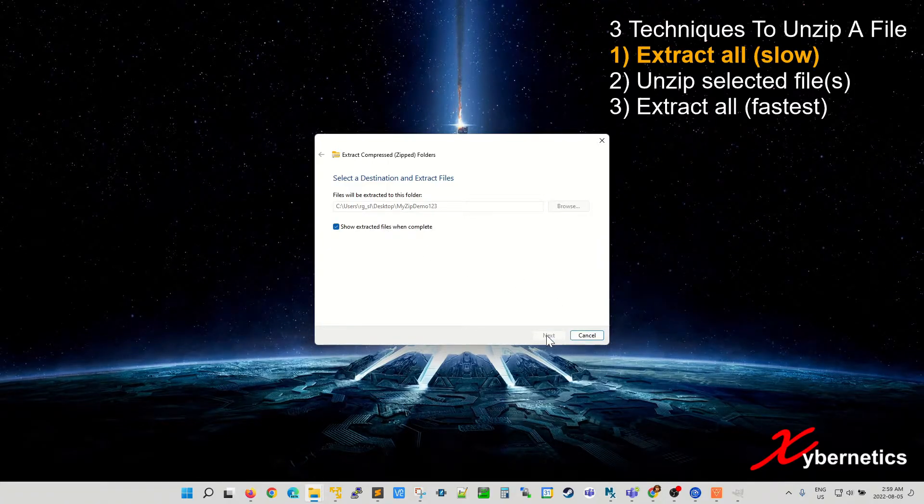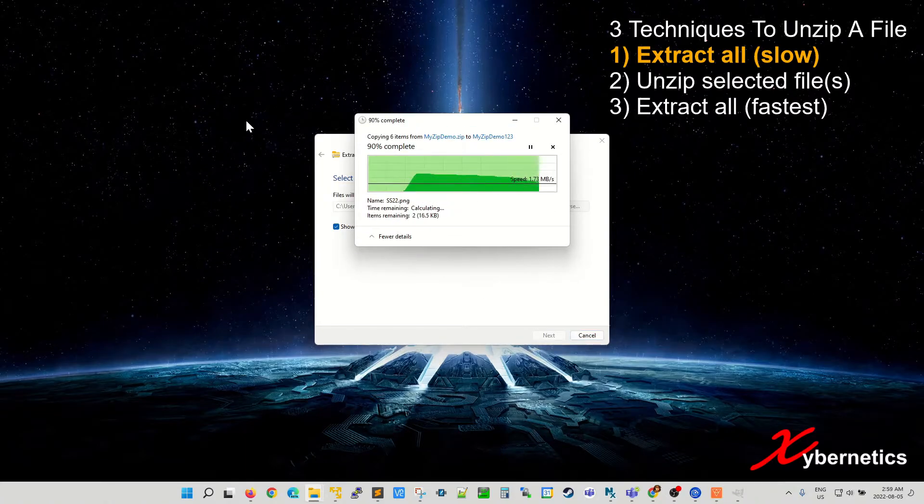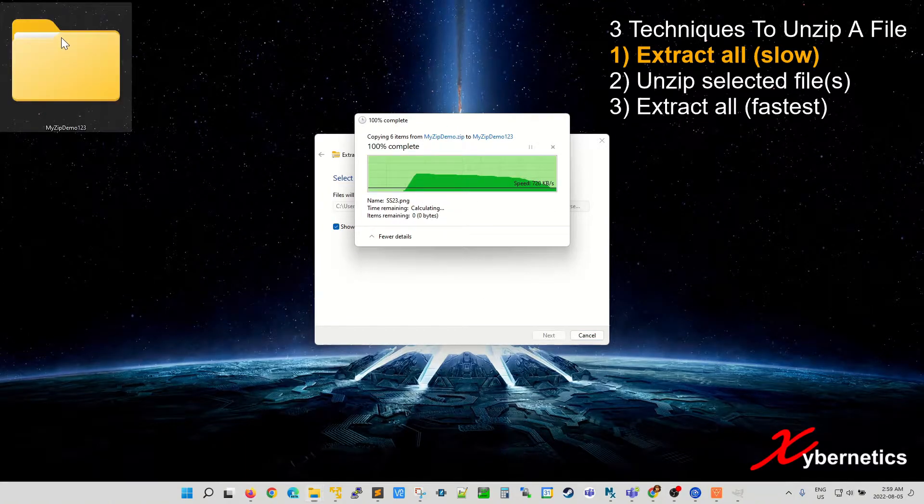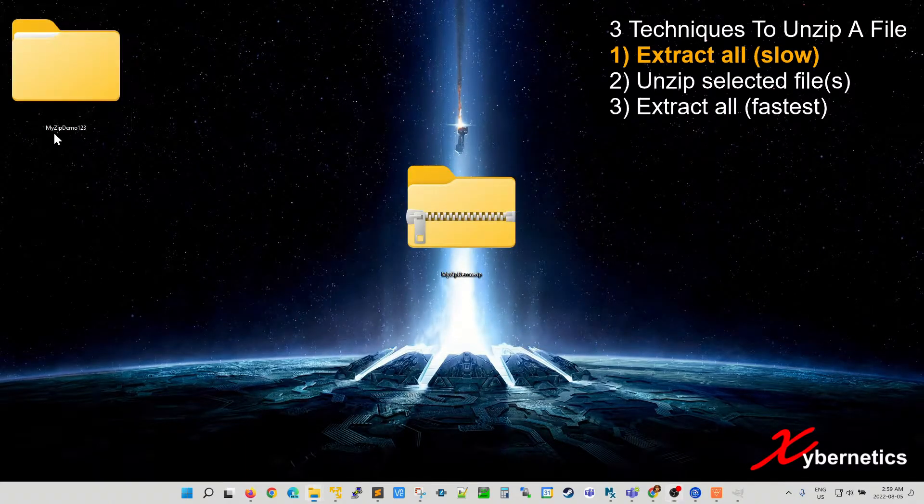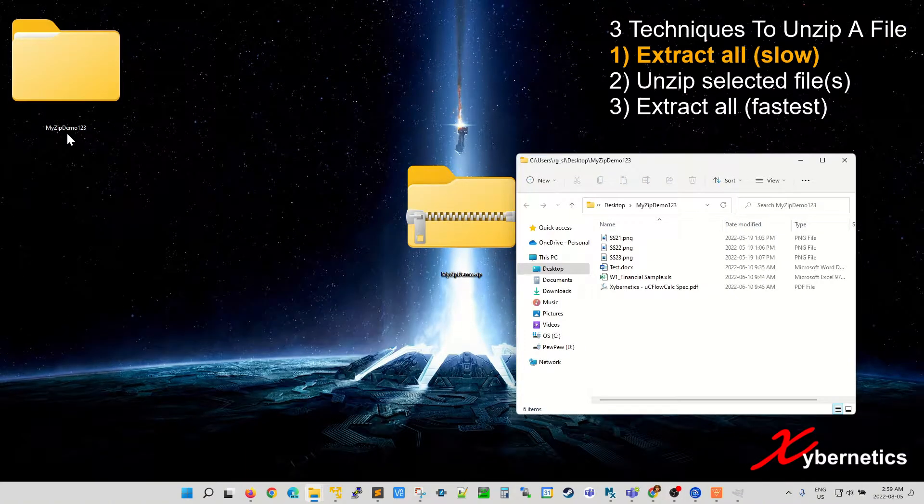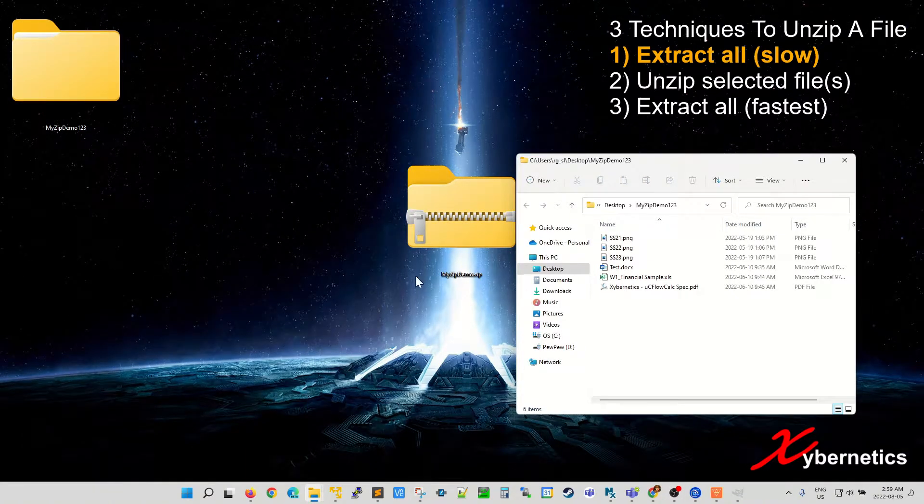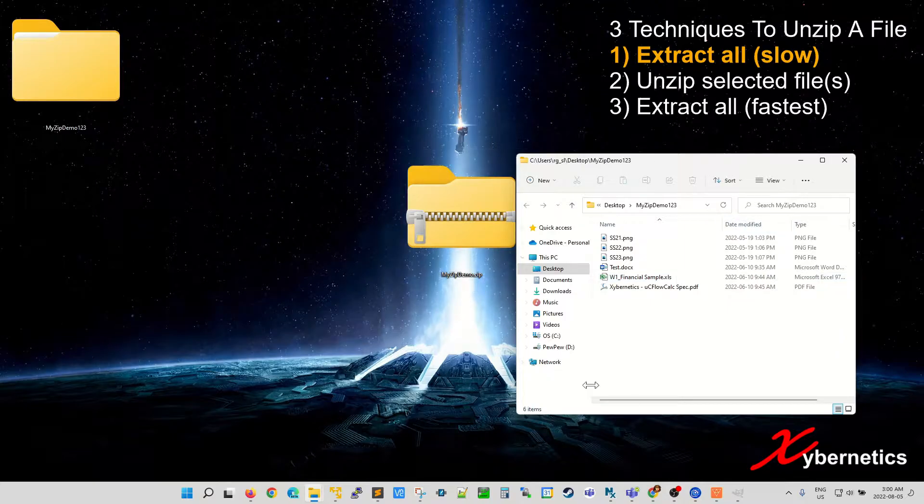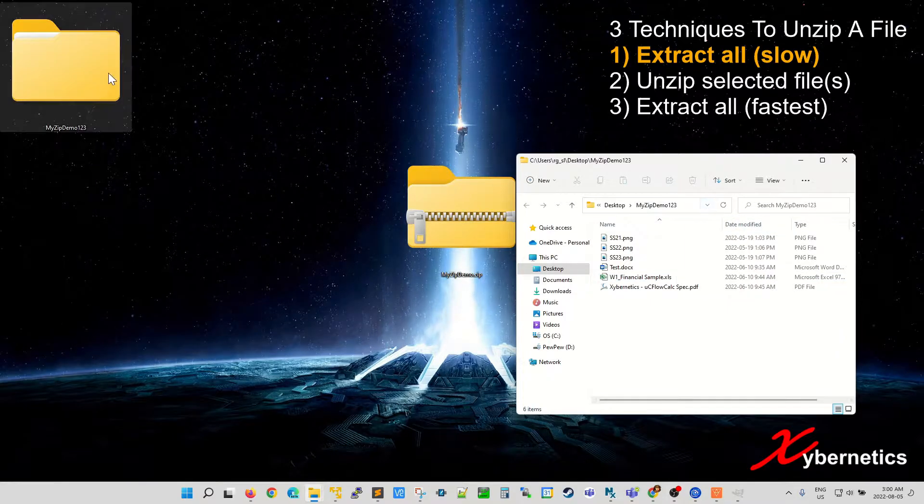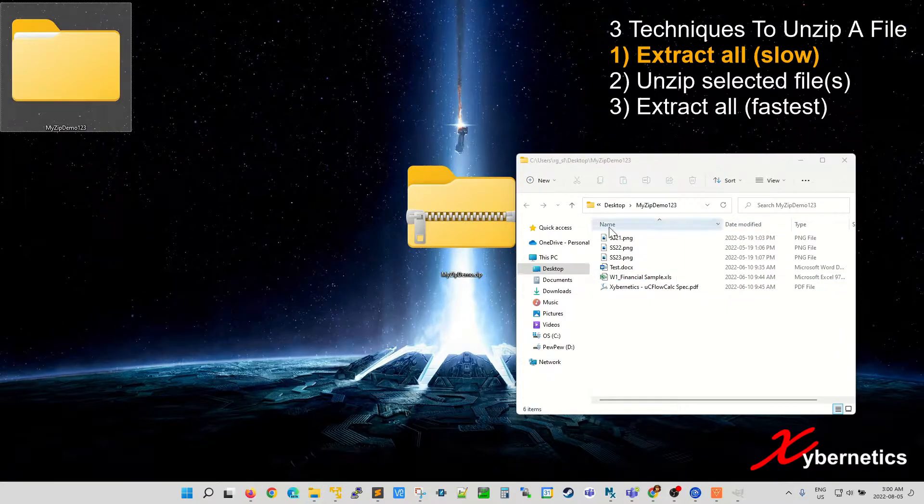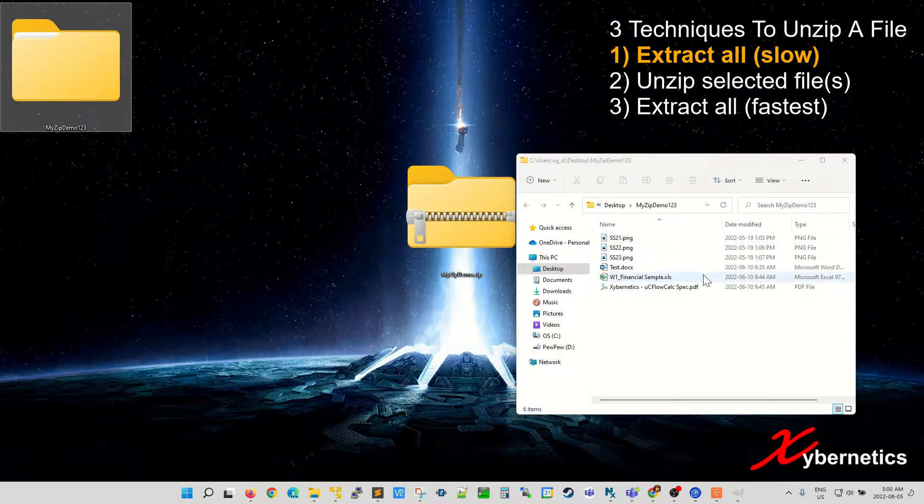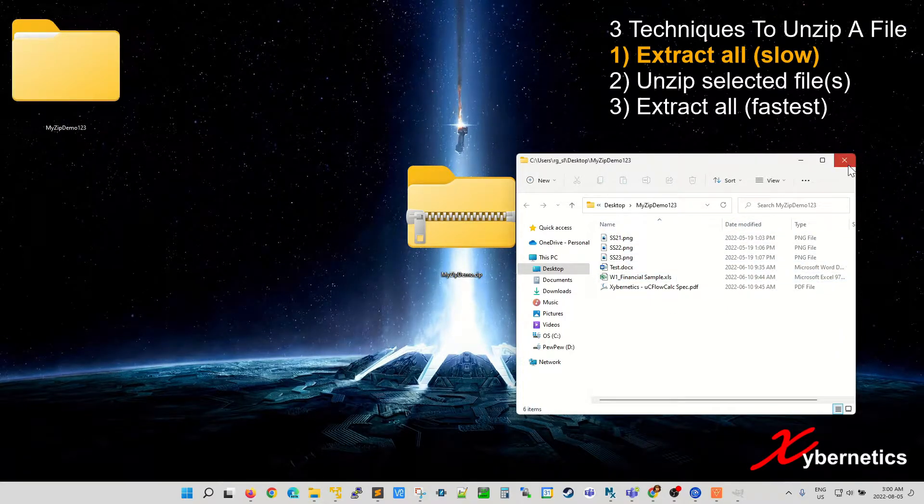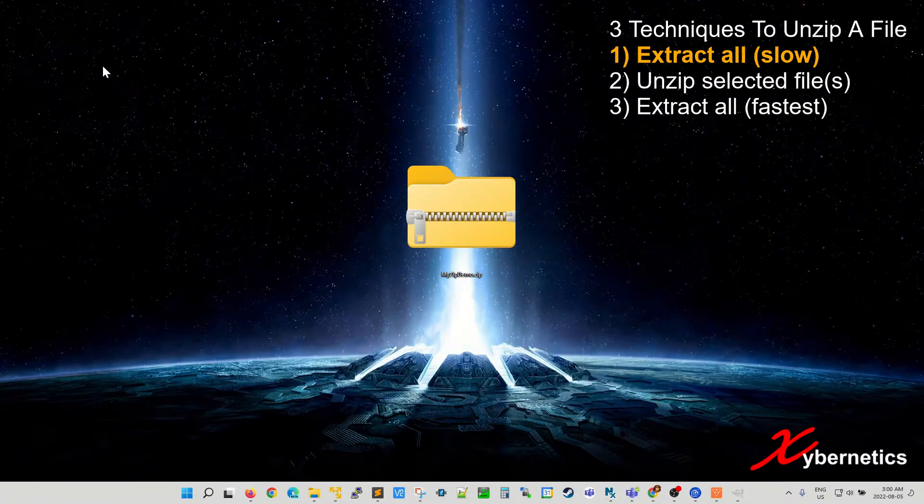Hit extract when you're ready to extract. You can see in a few moments a directory will be created called myzipdemo123 and the file explorer is open to show the content of what's been unzipped. That's technique number one.